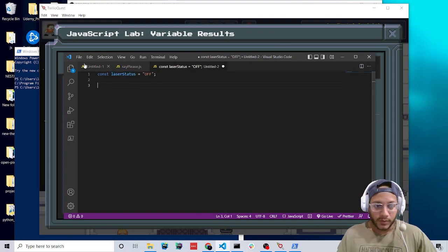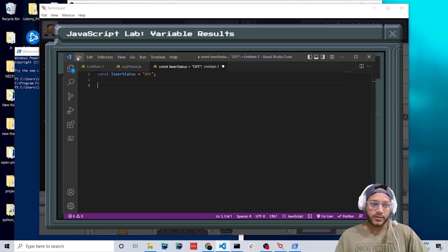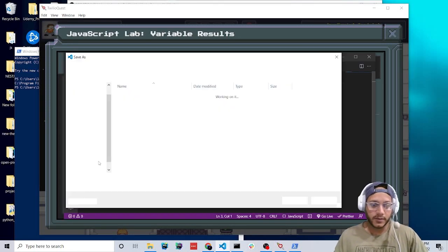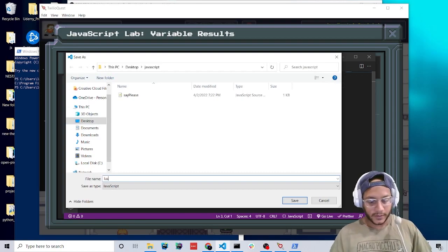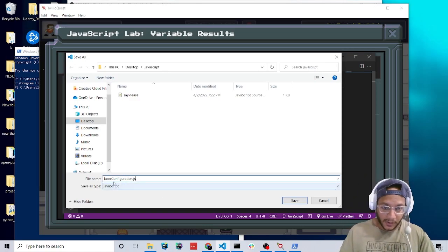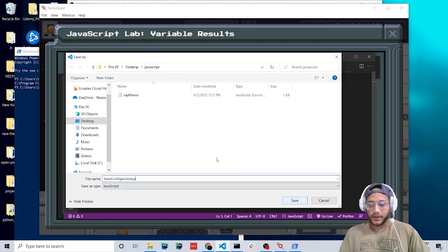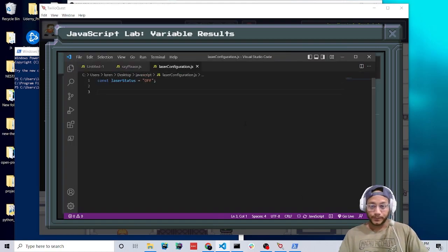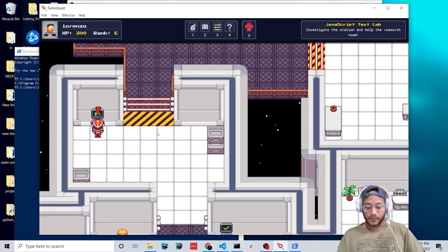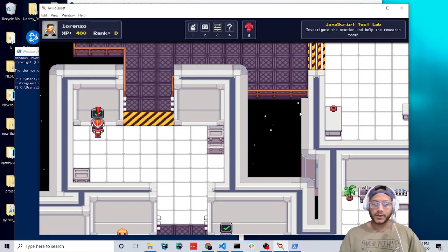Let's save this and call it 'laserConfiguration.js'. Check your spelling, make sure the 'C' is capital, and save it in the folder you created. Now let's press hack. Cool, let's go to the next one.